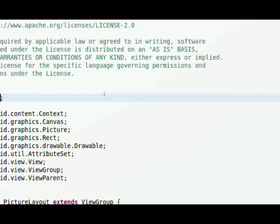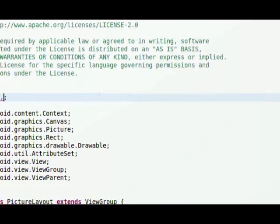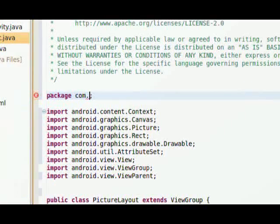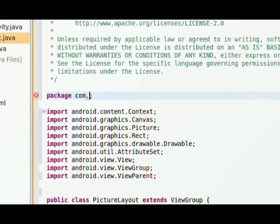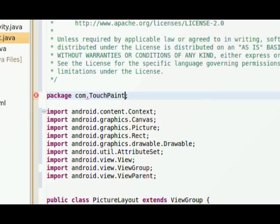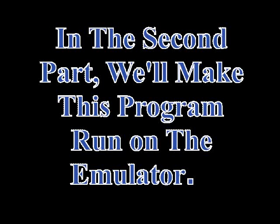And if you've never worked with Java before, you know this hopefully is starting to make a little bit of sense here.